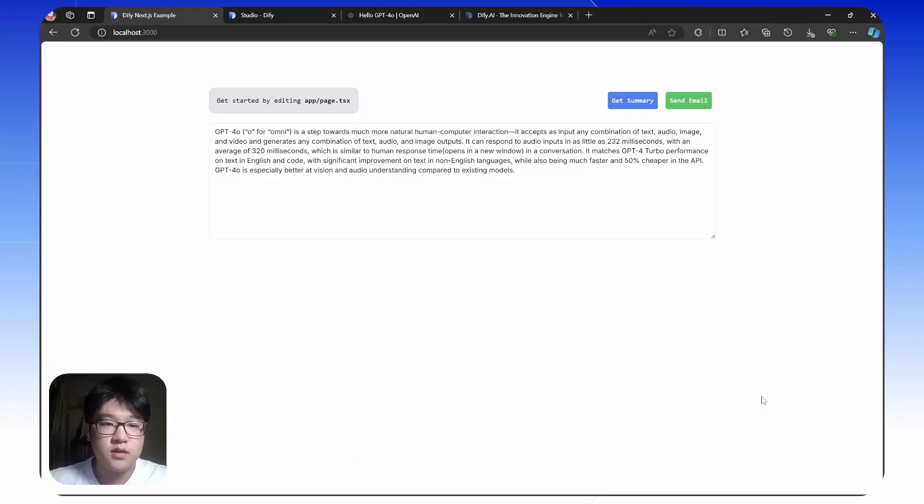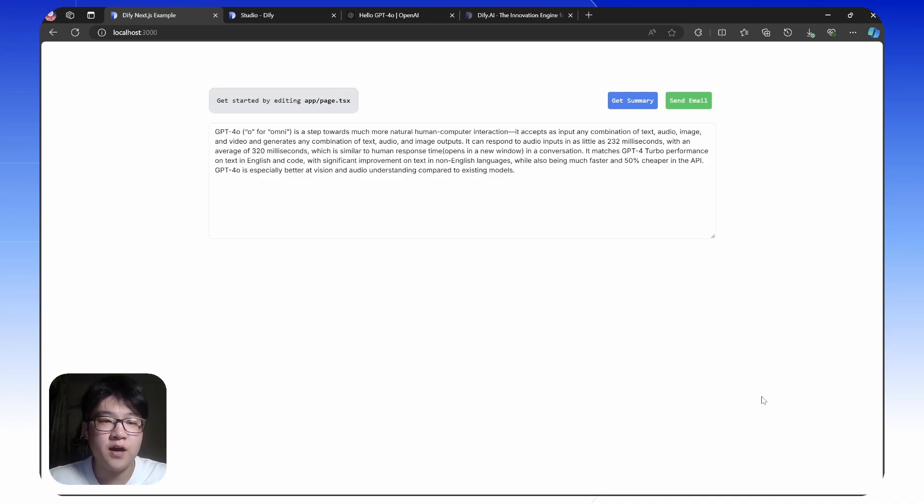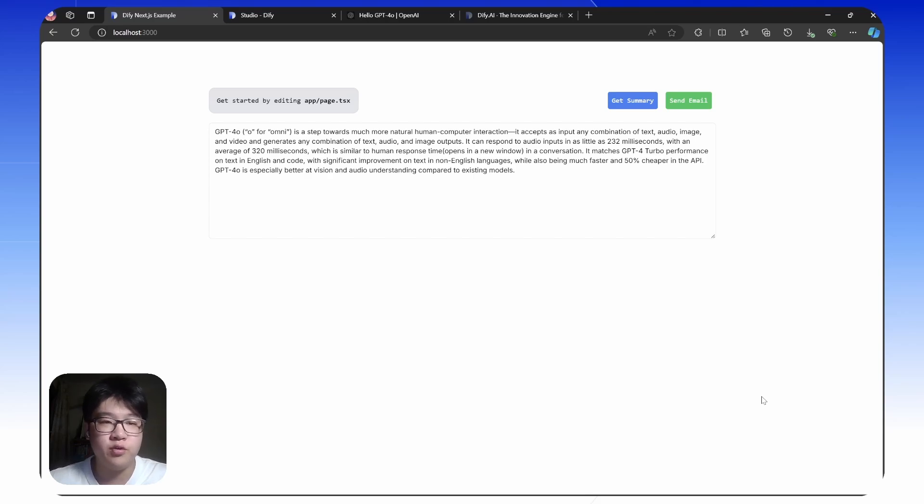I'm going to build a powerful AI backend for your Next.js web app with just a few lines of code with DeFi. The idea is to demonstrate how to integrate DeFi, an open source app development platform for large language models, into your Next.js web app.